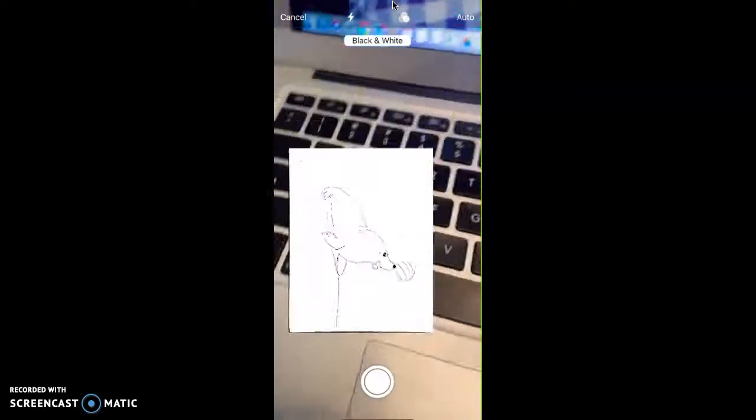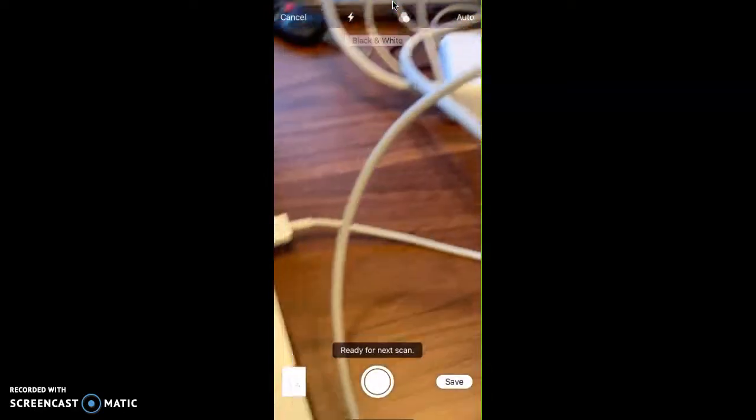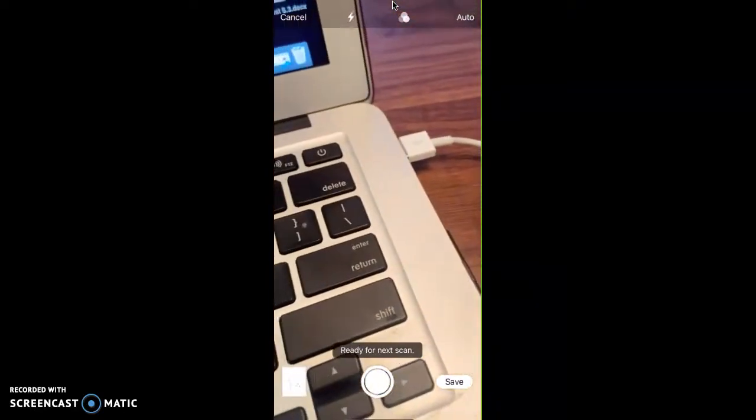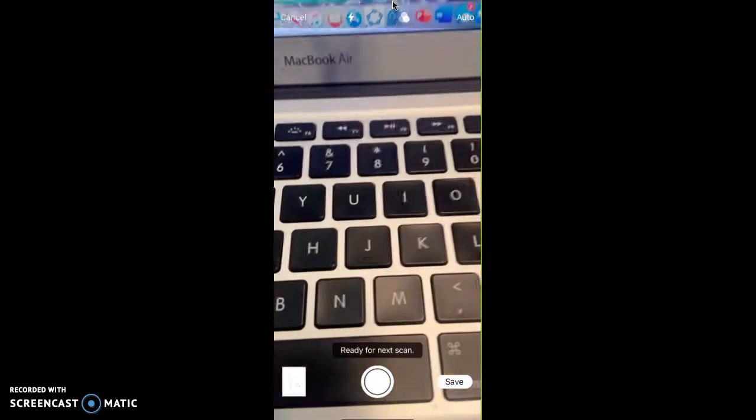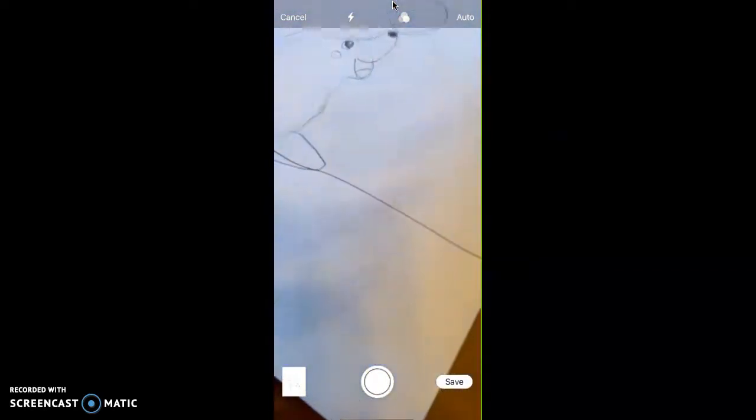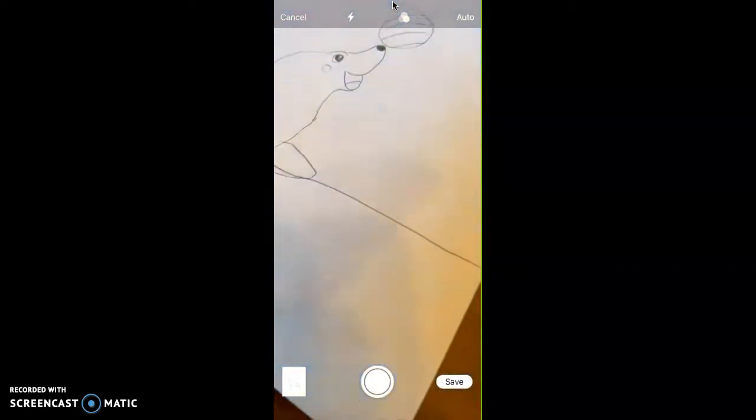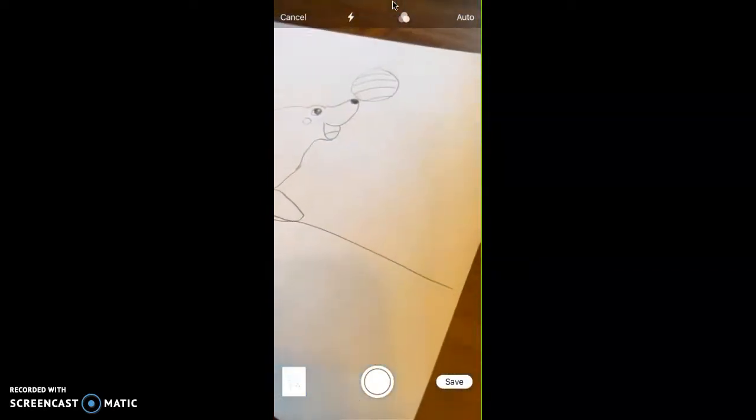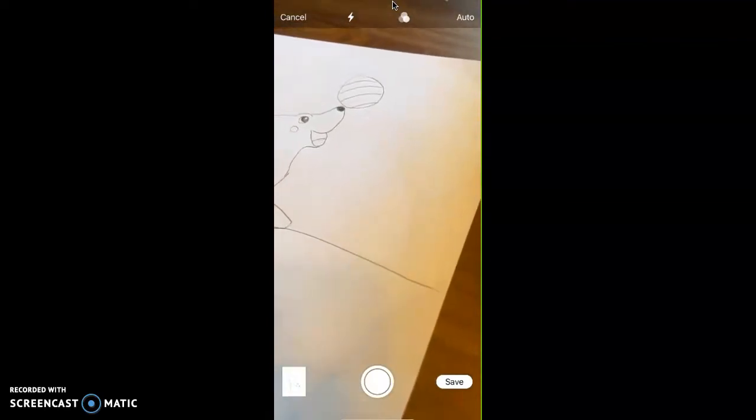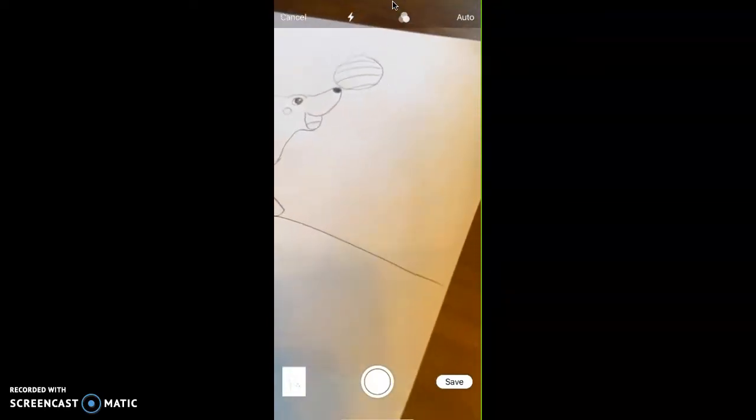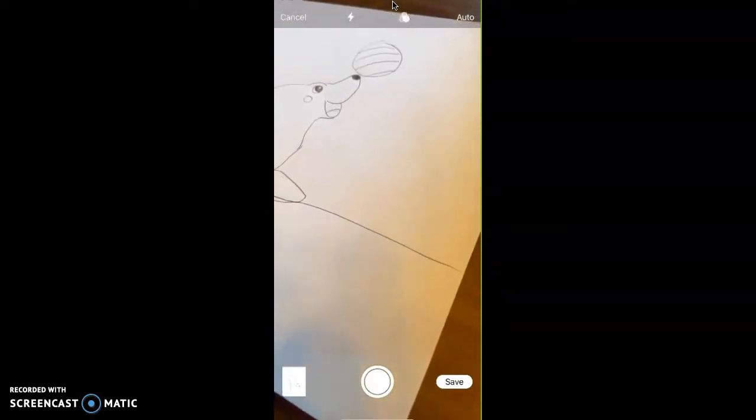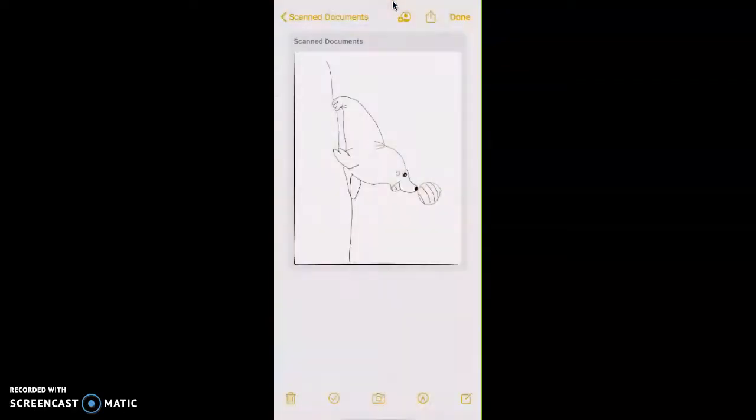Okay, so that just took a picture of my scanned animal, and then I can take a second picture if I were to have multiple documents. From this position here, you can take multiple pictures until you're done, and then you'll press save.